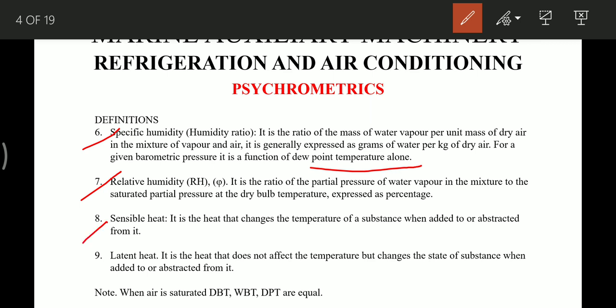Sensible heat is the heat that changes the temperature of a substance when added or abstracted from it. Latent heat is the heat that does not affect the temperature but changes the state of the substance when added or abstracted from it. One important point: when air is saturated, the dry bulb temperature, wet bulb temperature, and dew point temperature — all three temperatures are equal.